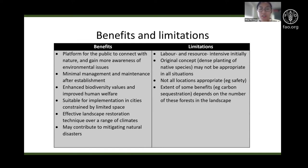Limitations include the need for a comprehensive ecological survey which requires professionals and sufficient resources, the labour-intensive and expensive initial process, and the extent of the benefits being dependent on the number of these forests, as tiny forests are tiny by definition.